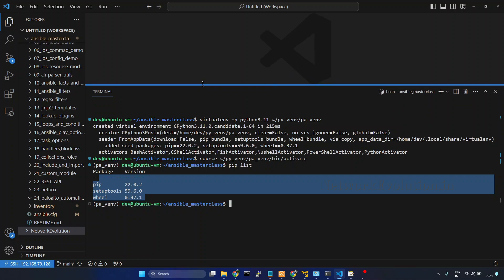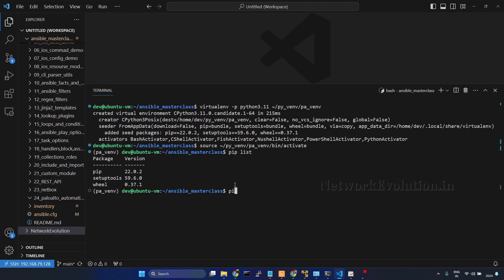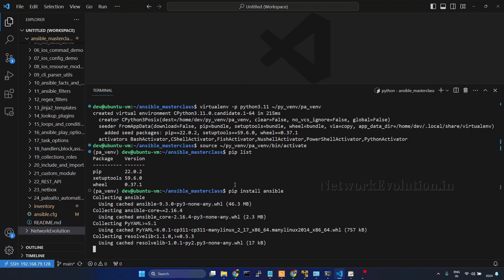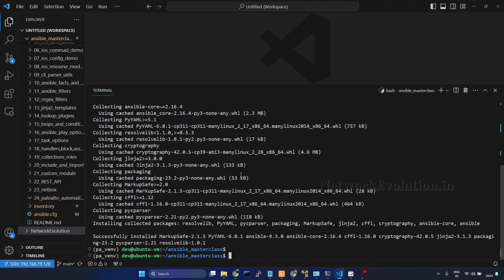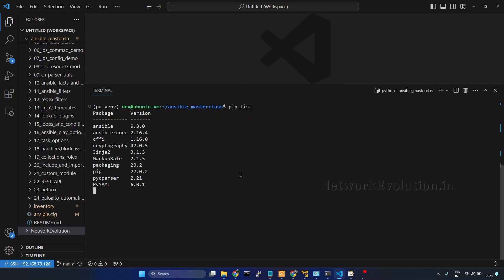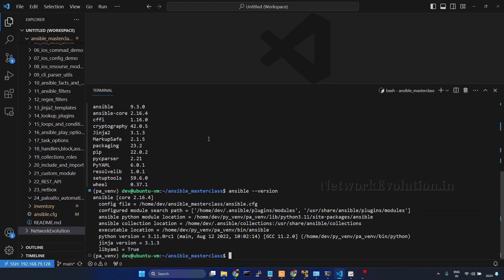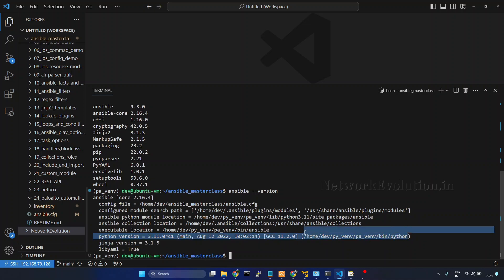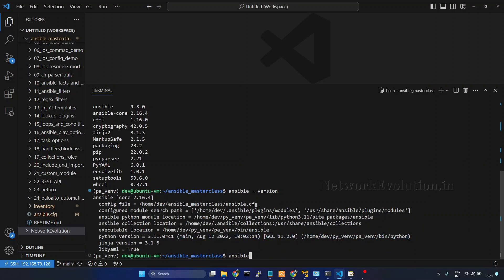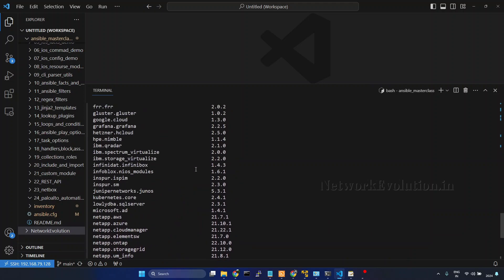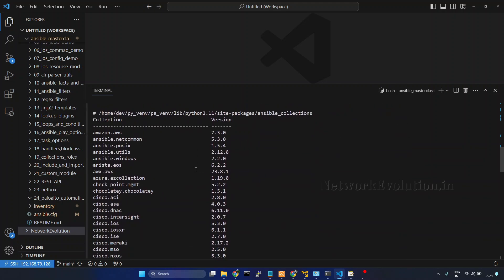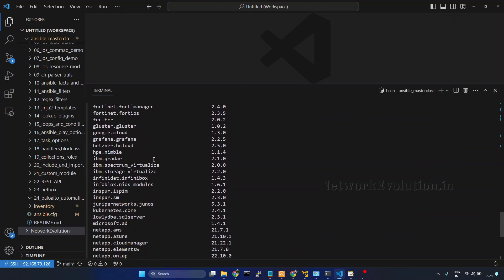We'll install Ansible and check the default collections. We'll install the community package by running pip install ansible. Now Ansible installation is completed — we have Ansible 9.3.0. We can check the Ansible version, and this is the current Python virtual environment. We'll check the collection list with ansible-galaxy collection list. If you notice, we don't have Palo Alto collections available here.